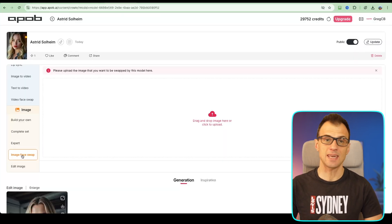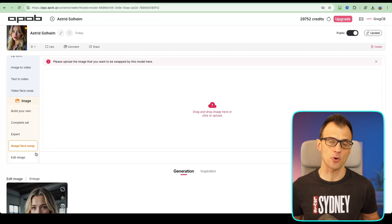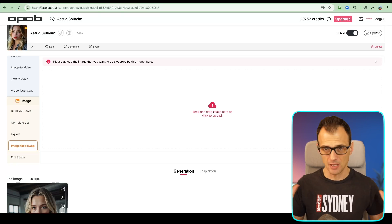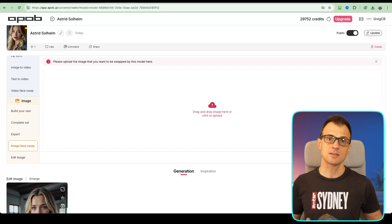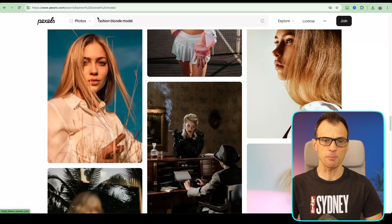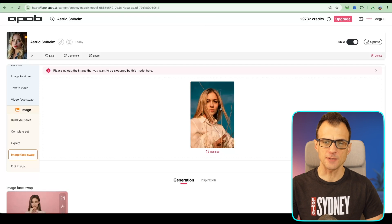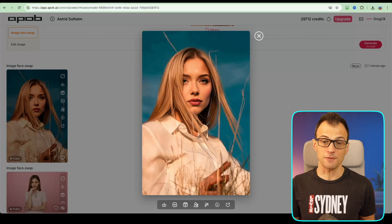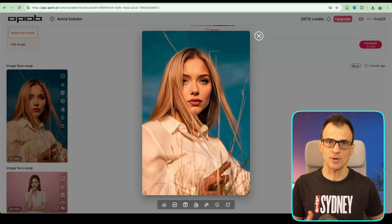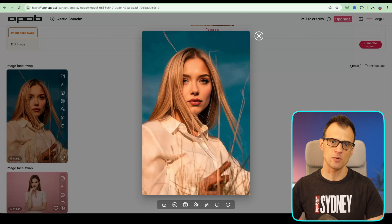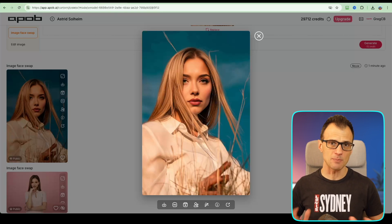Next I want to show you the image swap feature. You can take a photo of yourself and face-swap, placing this AI model image instead of your face. For face swap, I'm using a photo from Pexels to avoid any copyright issues. I've uploaded the photo and now let's swap Astrid's face onto it. This is the photo before, and this is after — the face swap worked extremely well. For best results, choose an AI avatar with similar features like same eye color and hair.